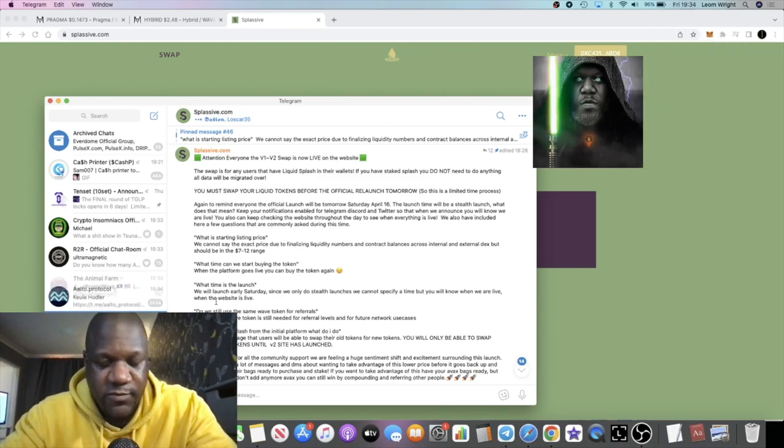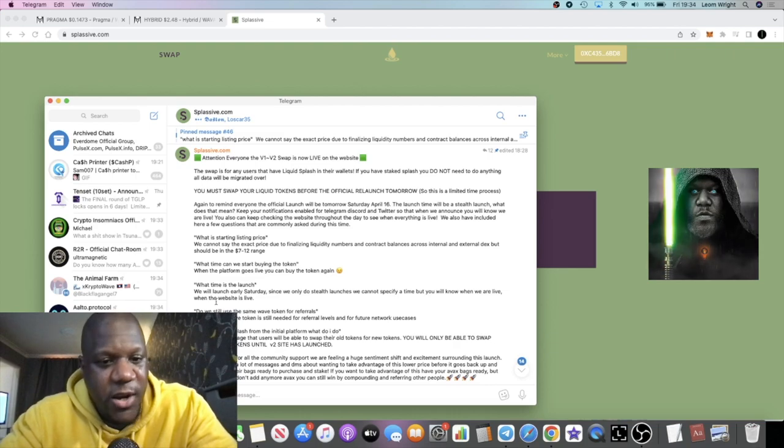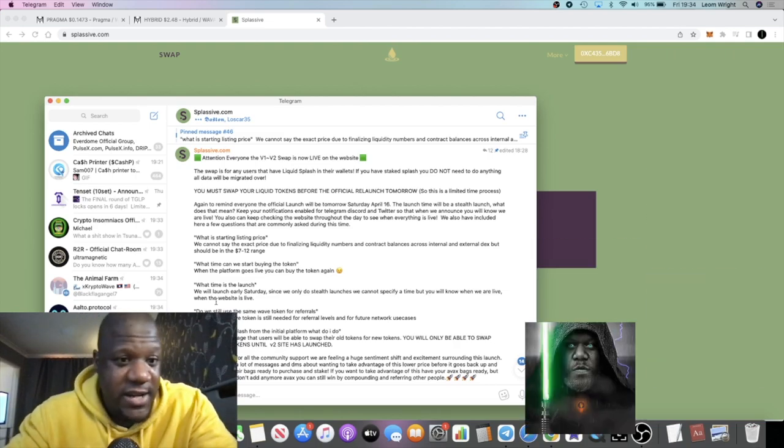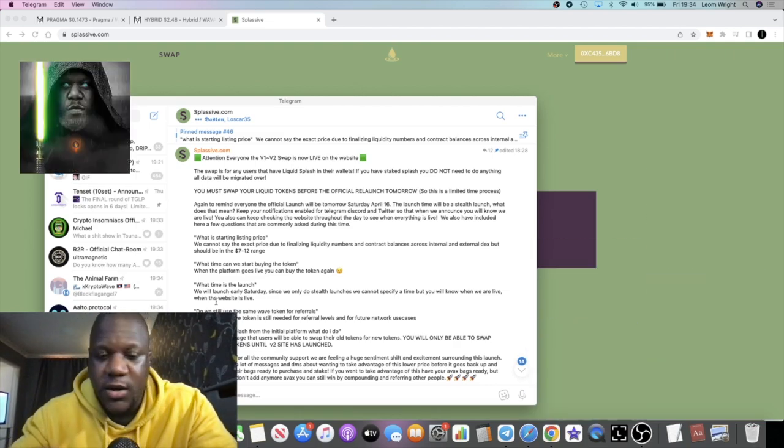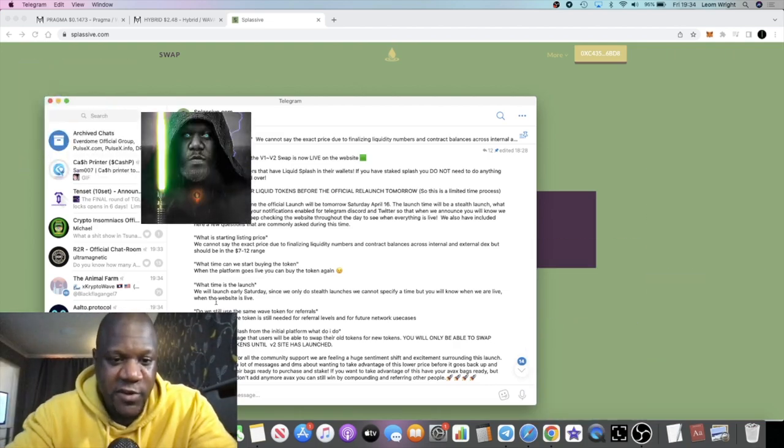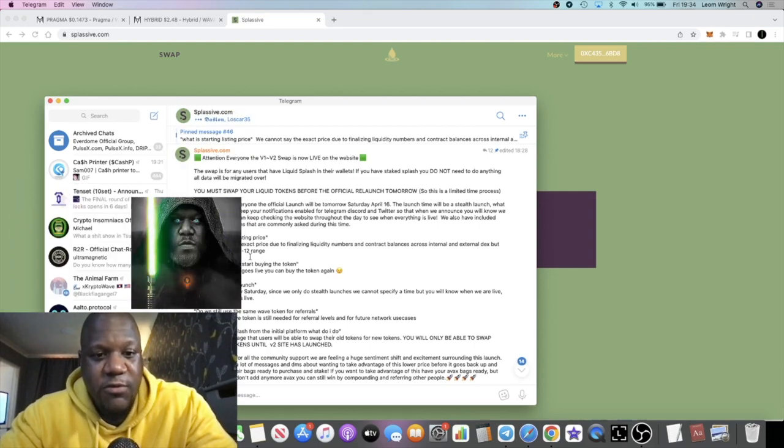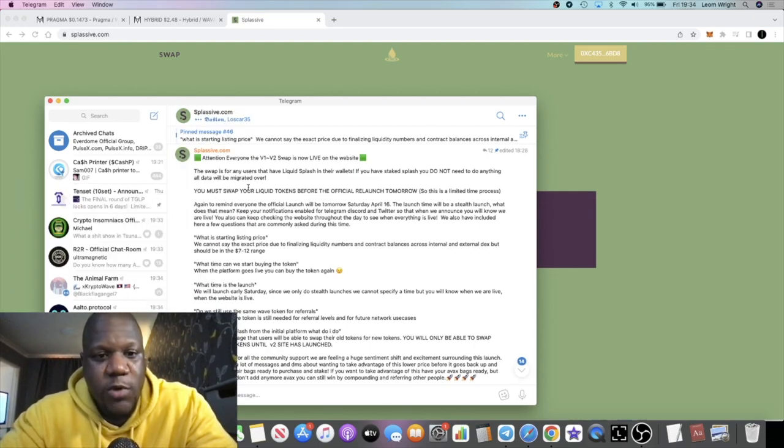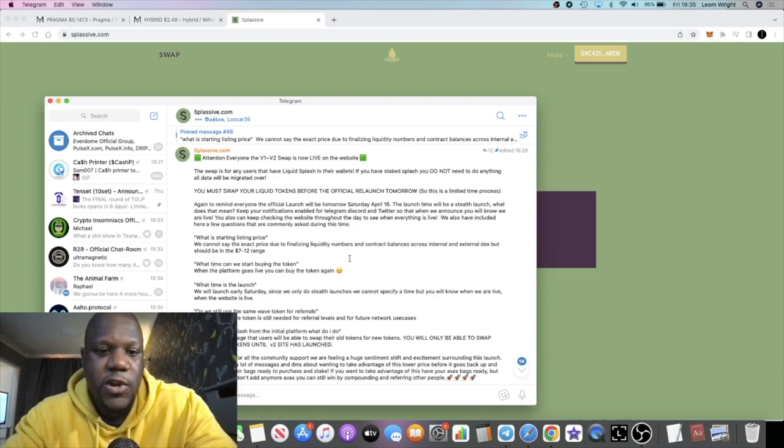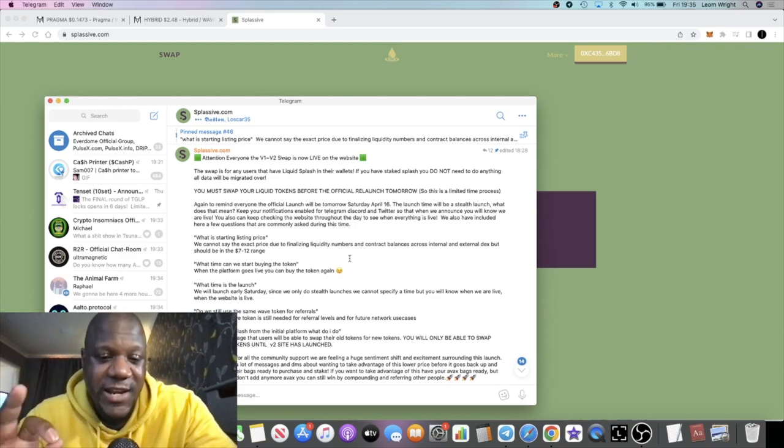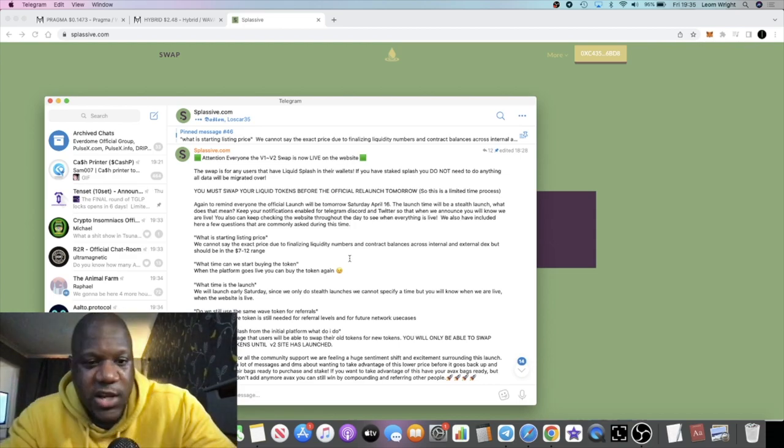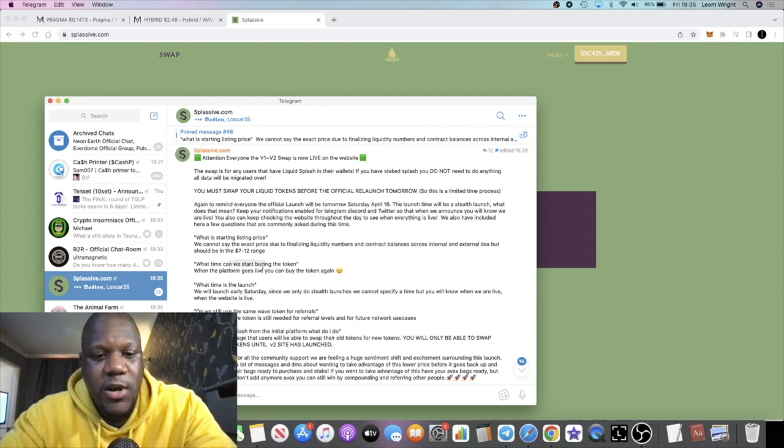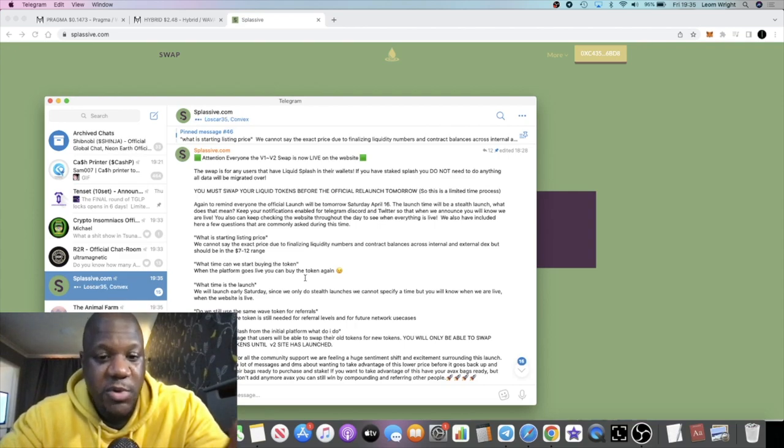Remember, you need to swap your tokens before the official relaunch tomorrow, so don't waste any time. Do it now if you had any liquid Splash in your wallet. And what time can we start buying the token? When the platform goes live, you can buy the token again on the official website. You don't want to go to Pangolin, you don't want to go to Trader Joe. You want to buy it right here on the website, splasif.com.